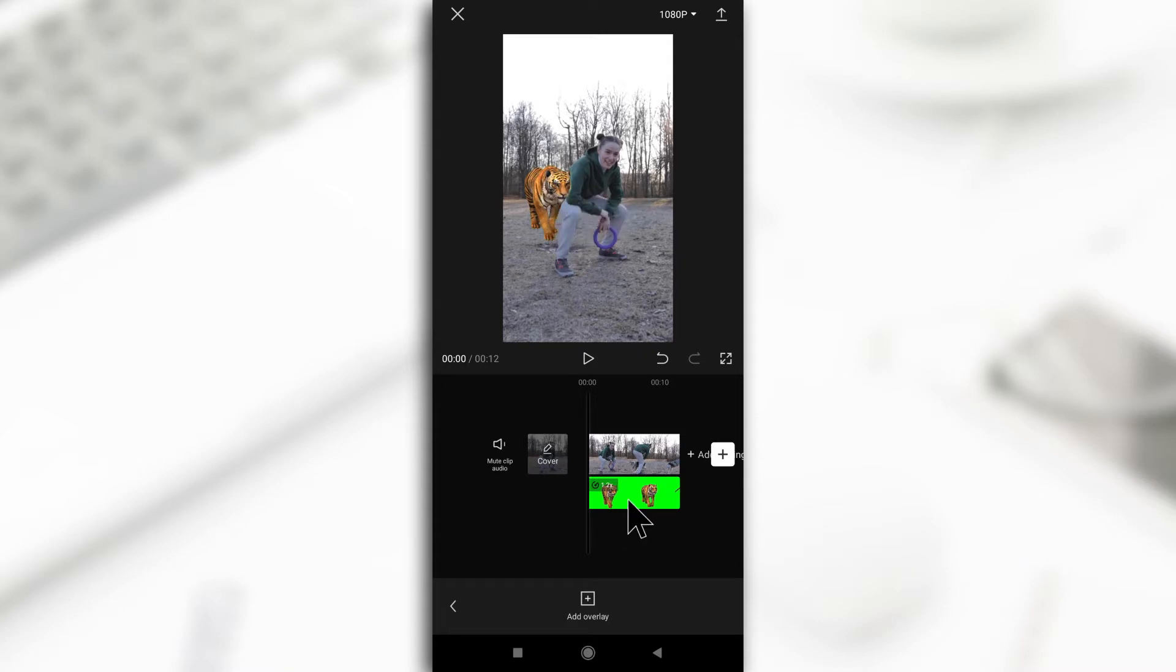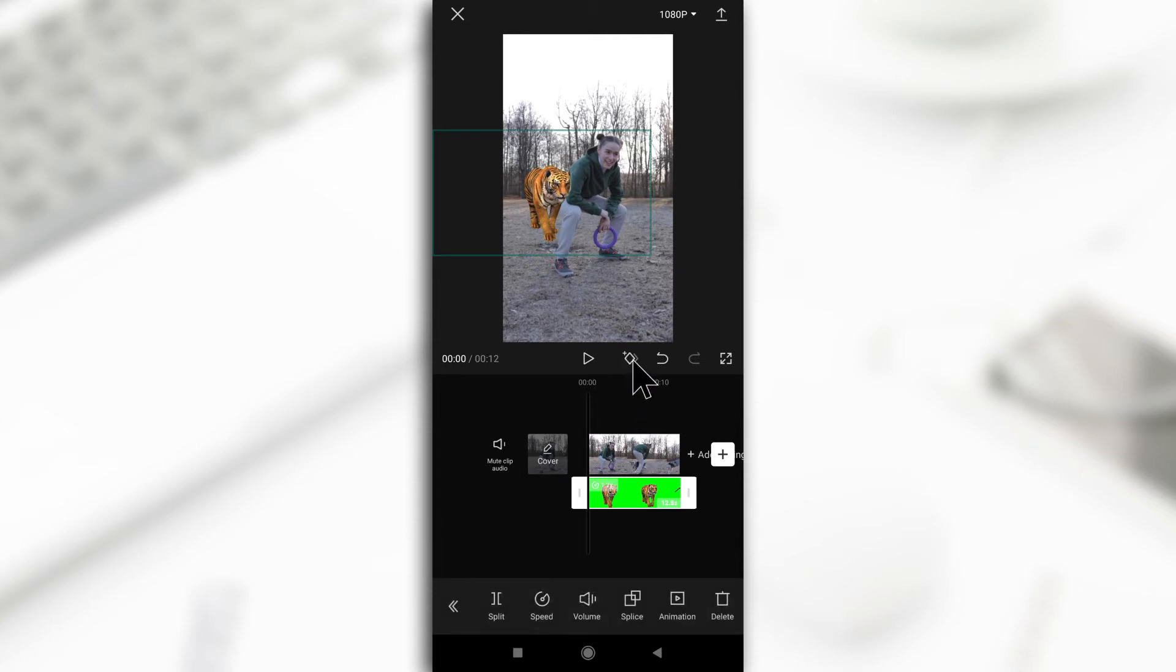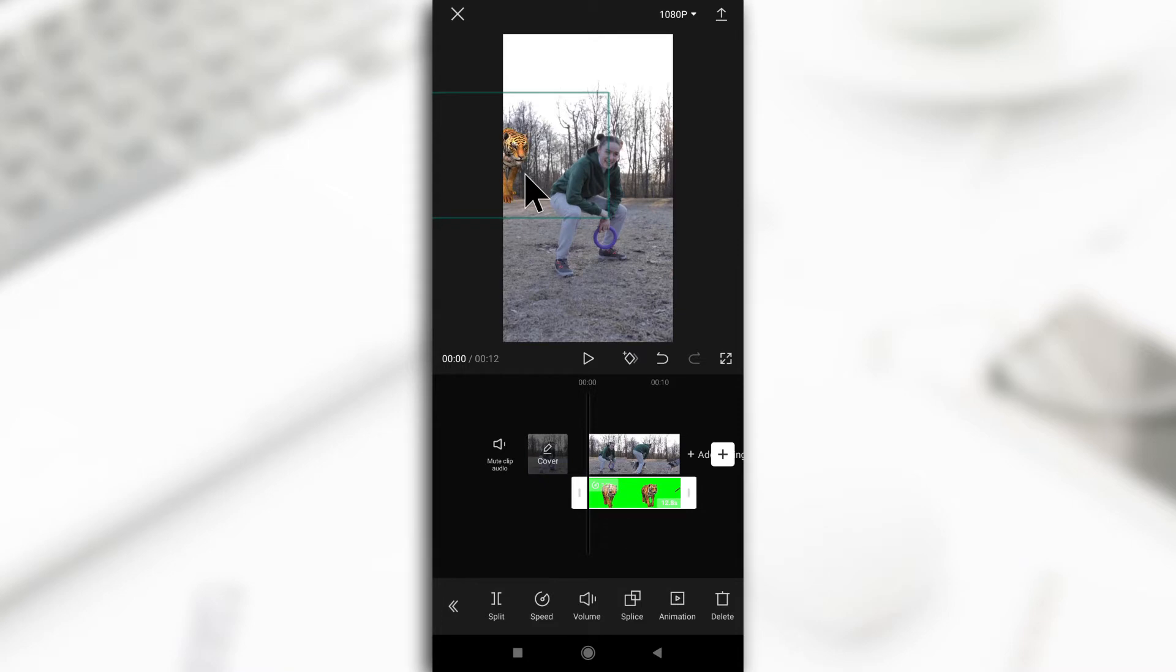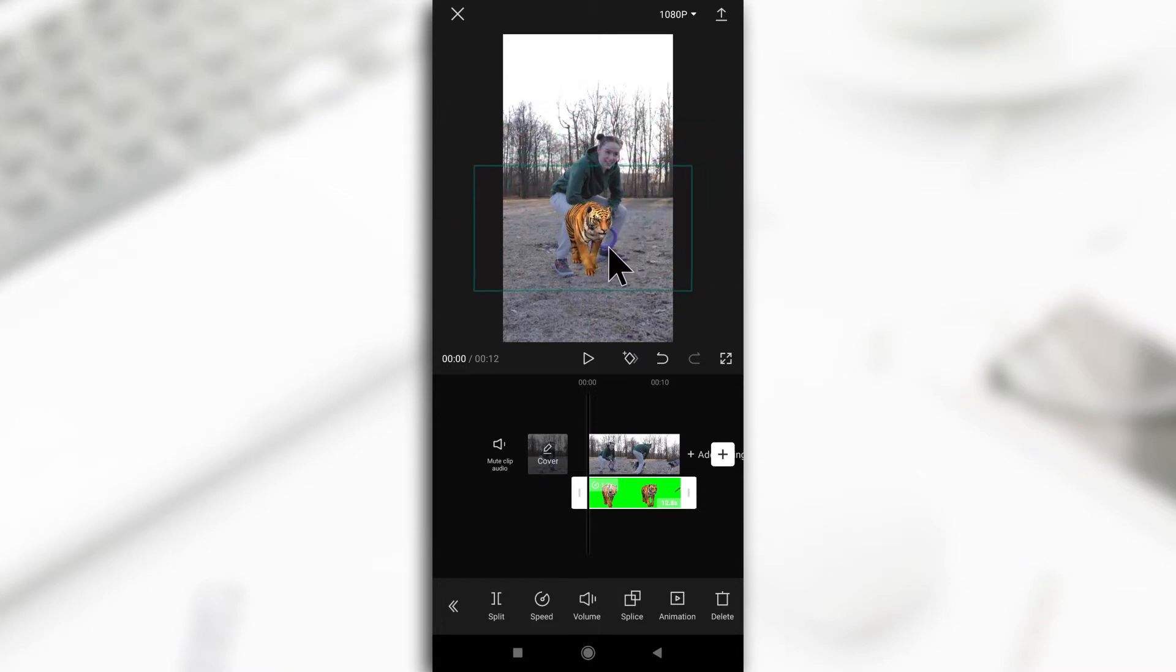So I'm going to tap on it and now you see this option that comes on. So this is the keyframe button. So what I did was I made the tiger come from the left side of the screen onto the middle. Let's just put it in the middle.